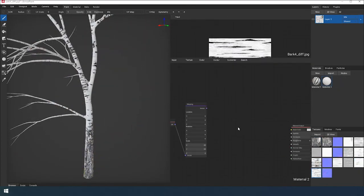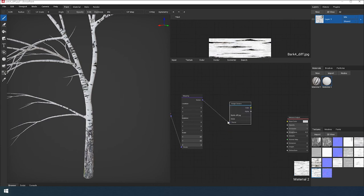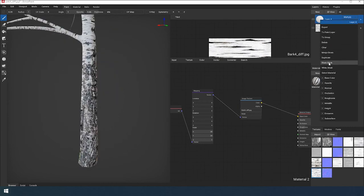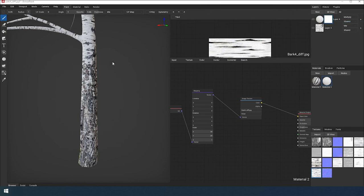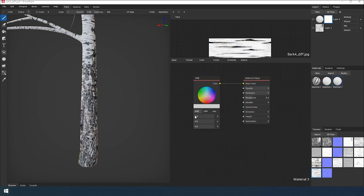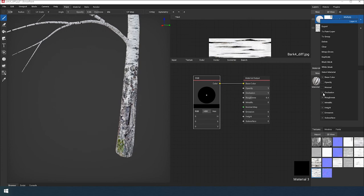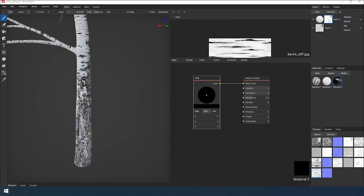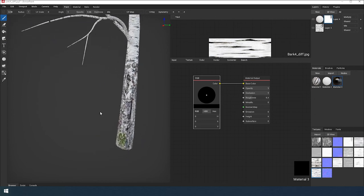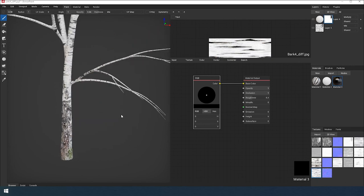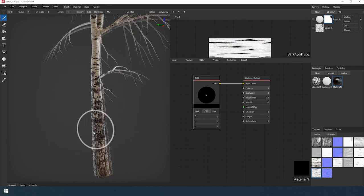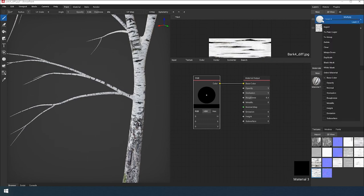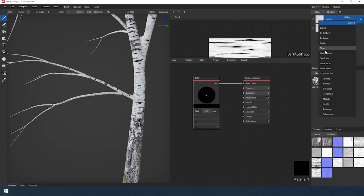Finishing touch: I decide to add small details. It's just a texture material. I turn off all channels except diffuse for this layer and switch the blending mode to multiply.